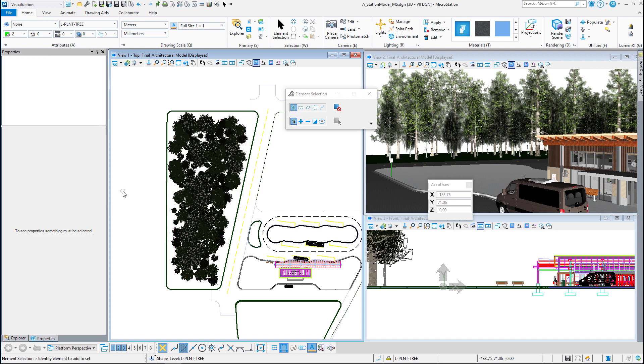This was using the populate tool to place trees in the station model design. Thank you for watching. Please look for part three in this video series on using the populate tool. I will see you next time in the next video.